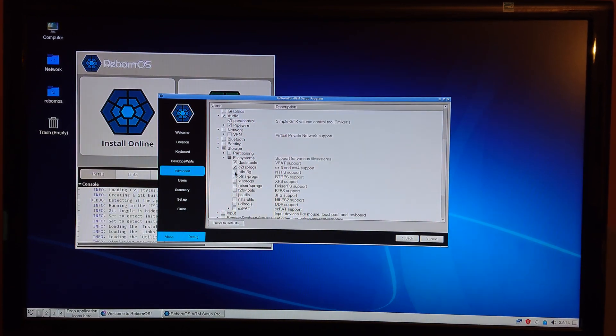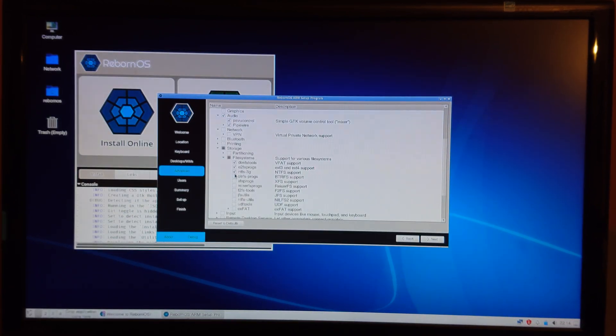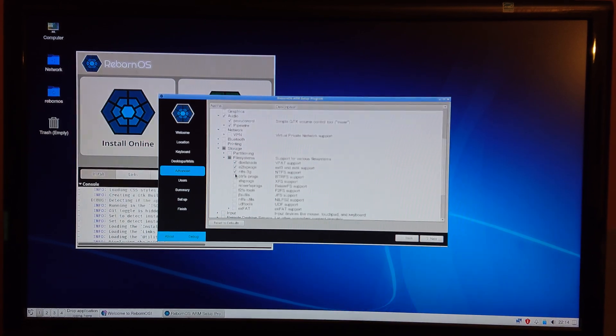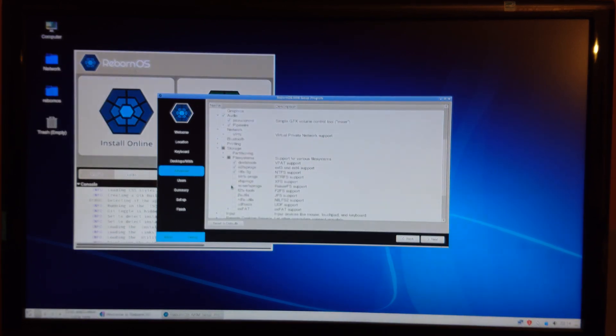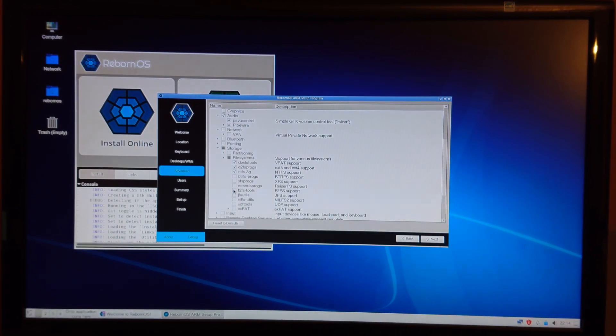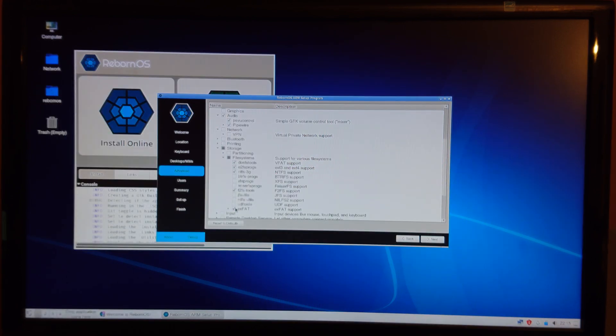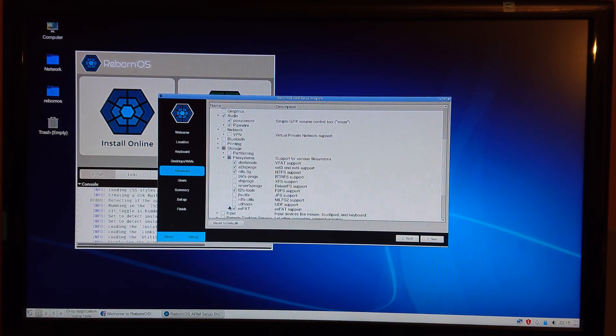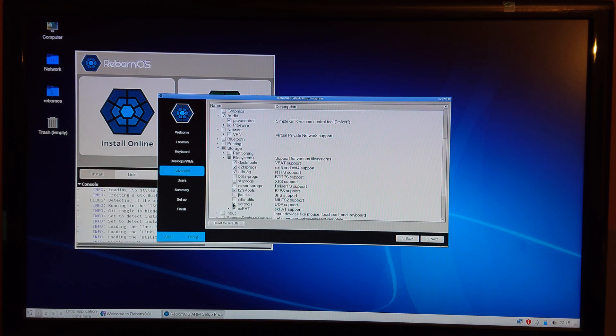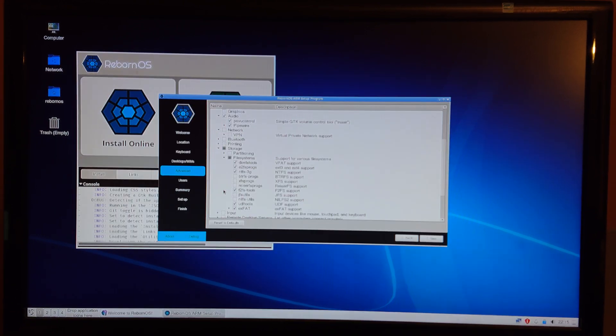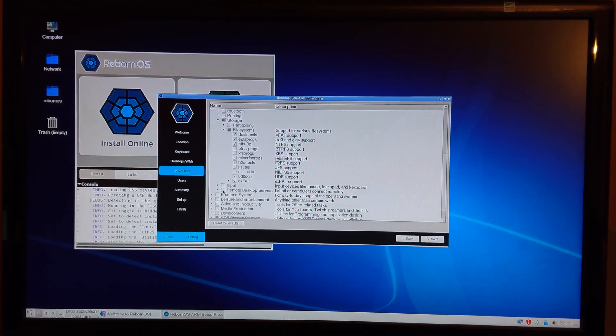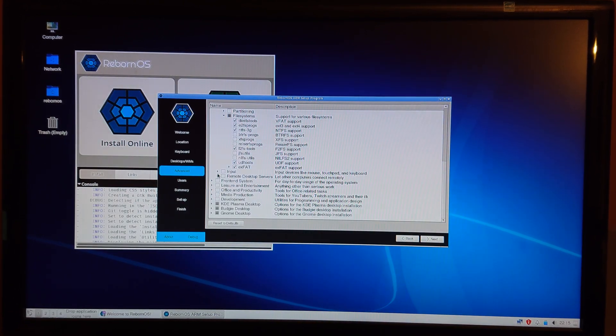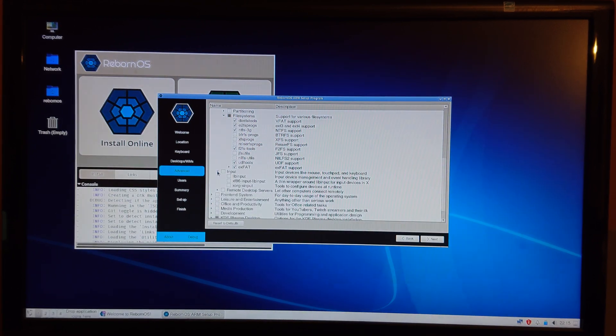exFAT is always handy, and I also like UDF tools. So I think that's okay for now.